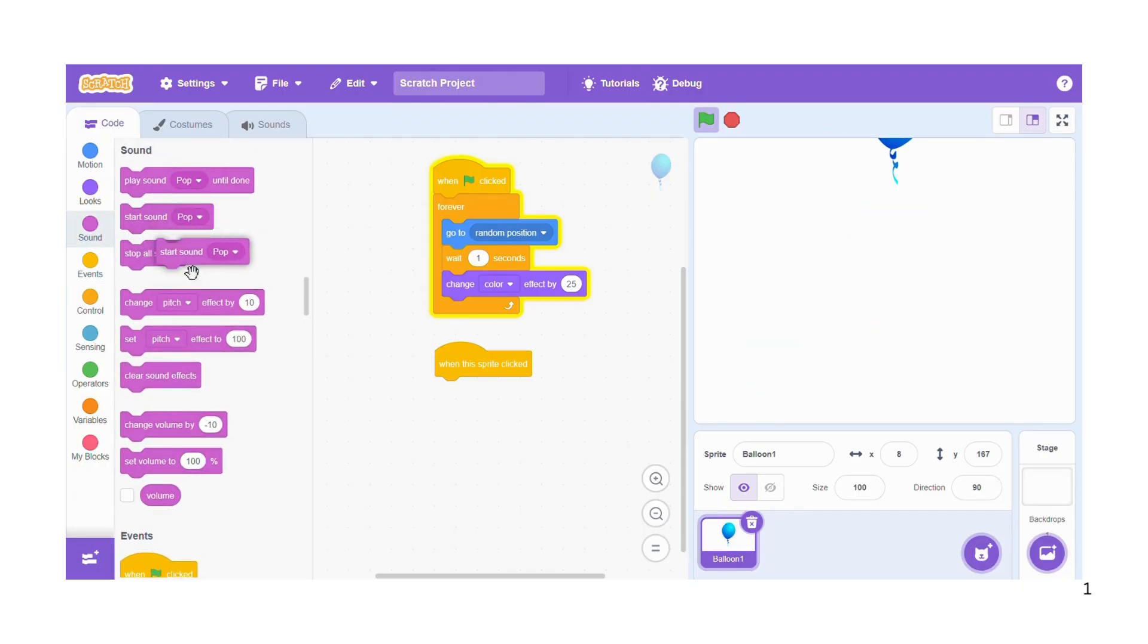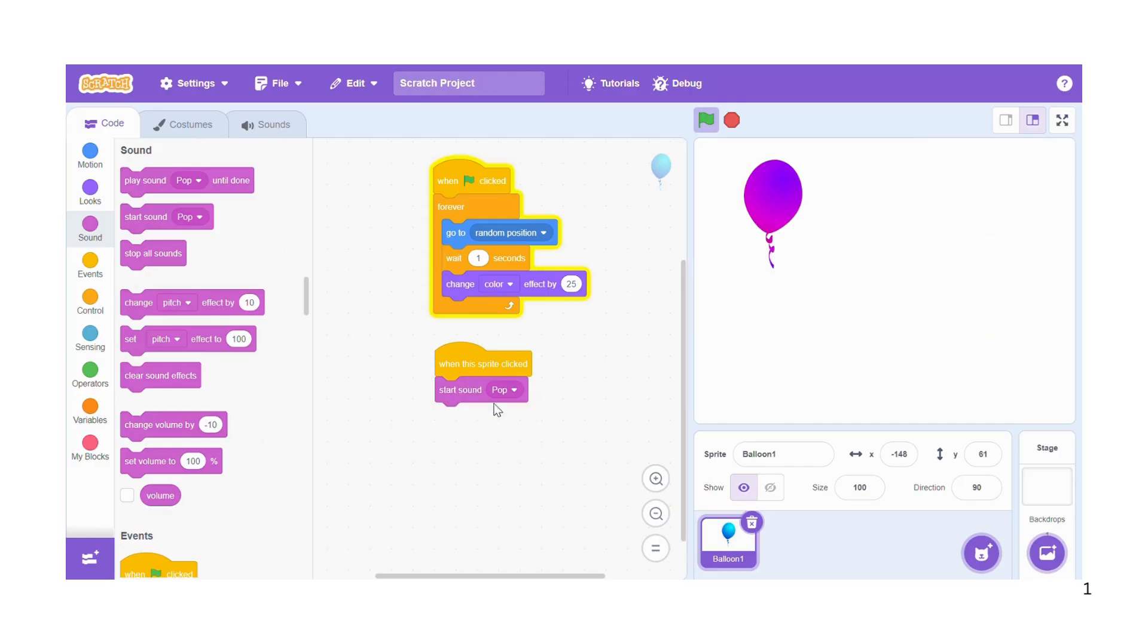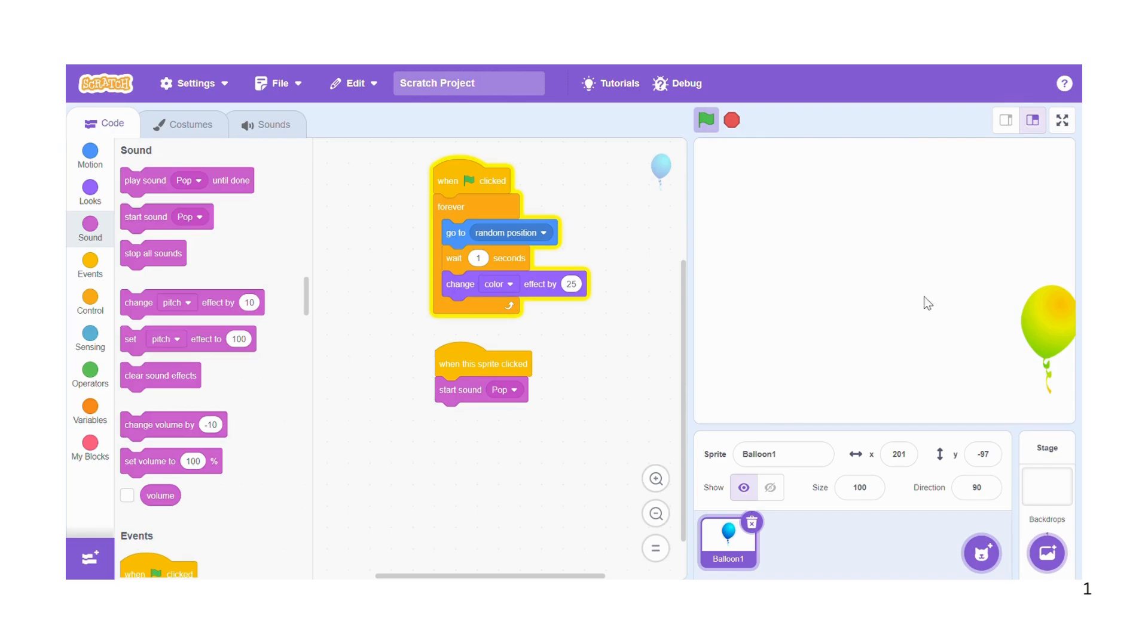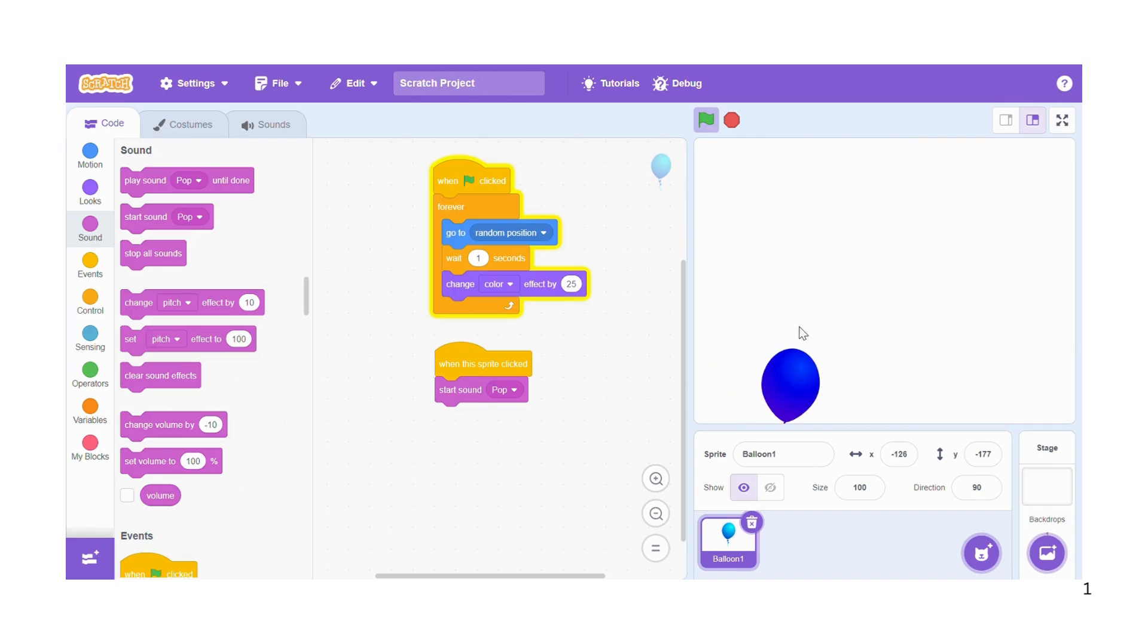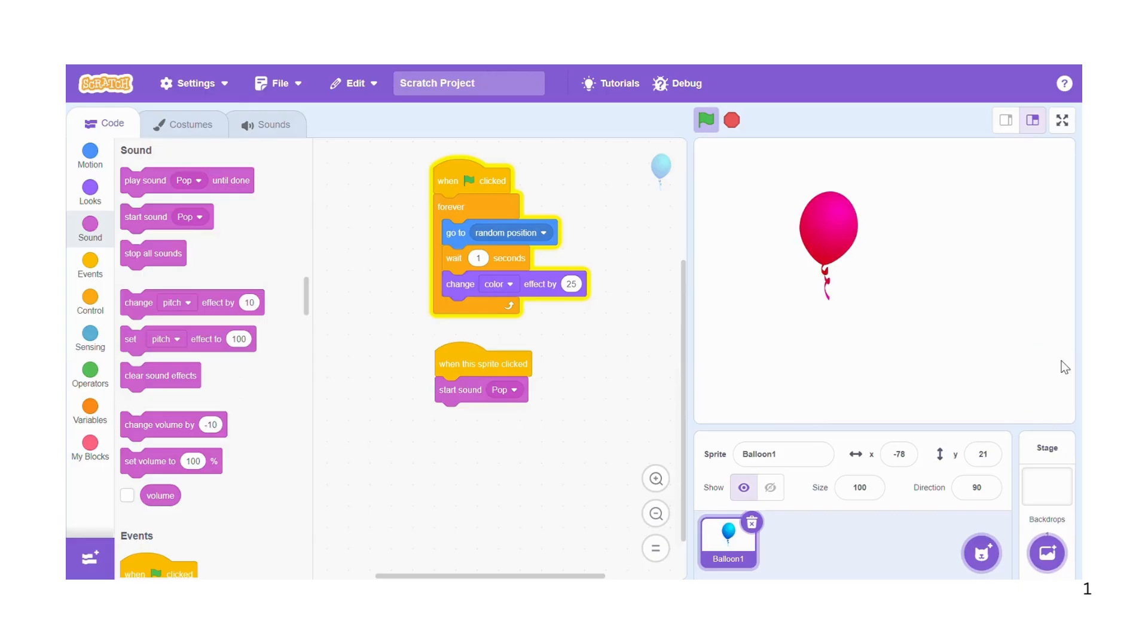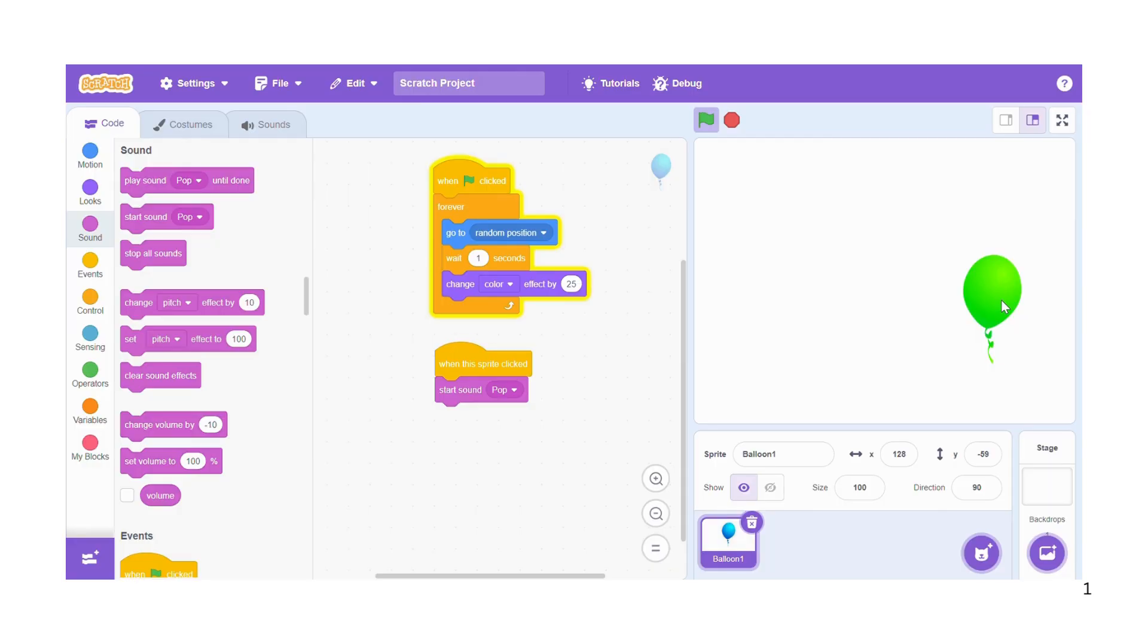And now you notice that when you successfully click on the balloon it's going to produce the popping sound, just like you can hear when I click on it, it's producing the pop sound.